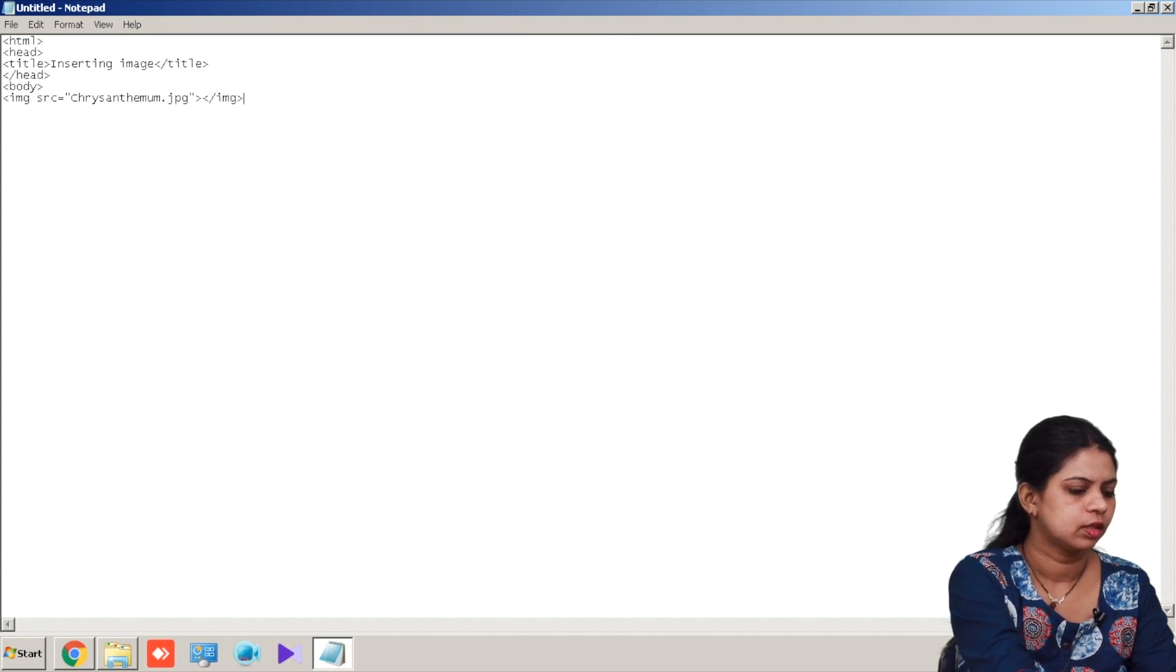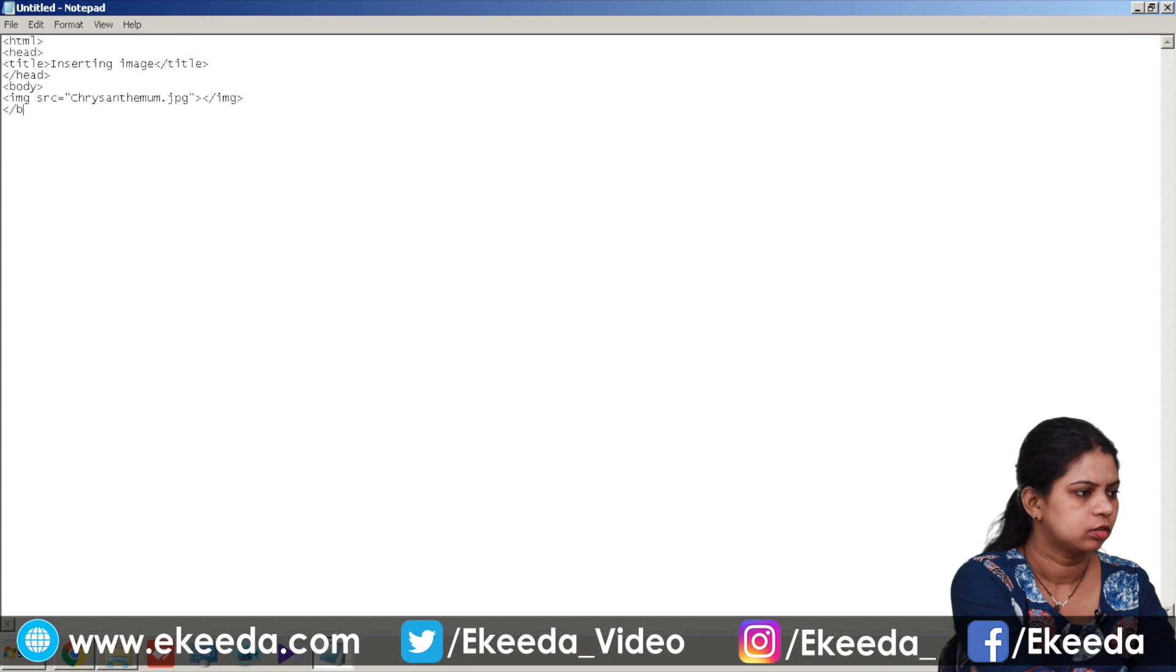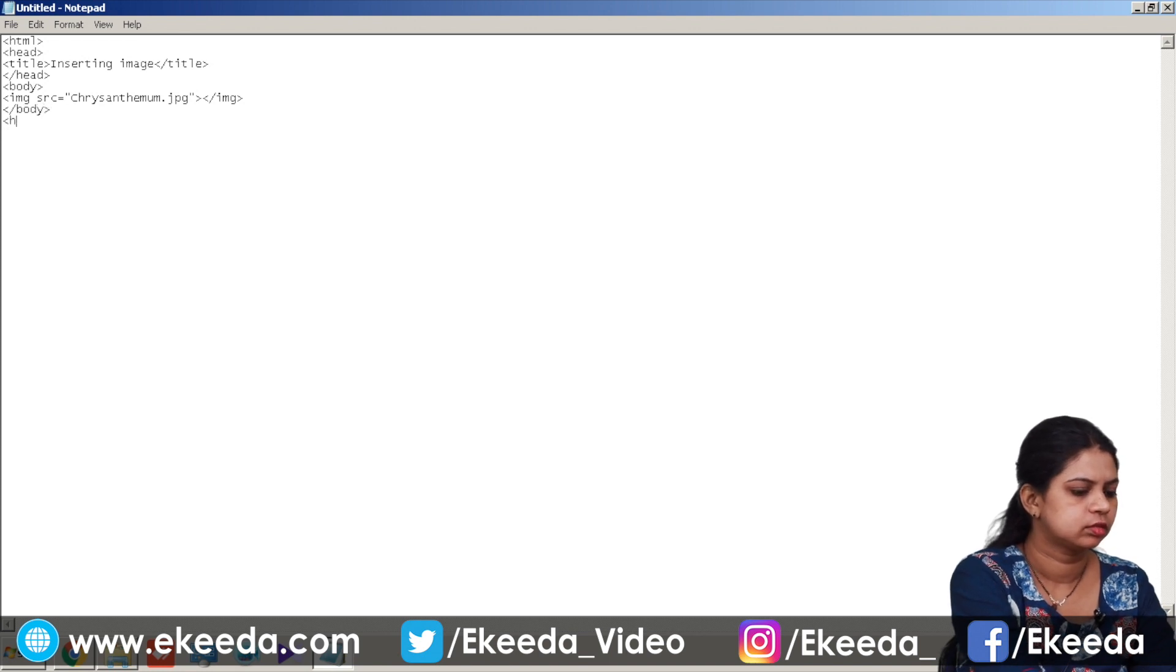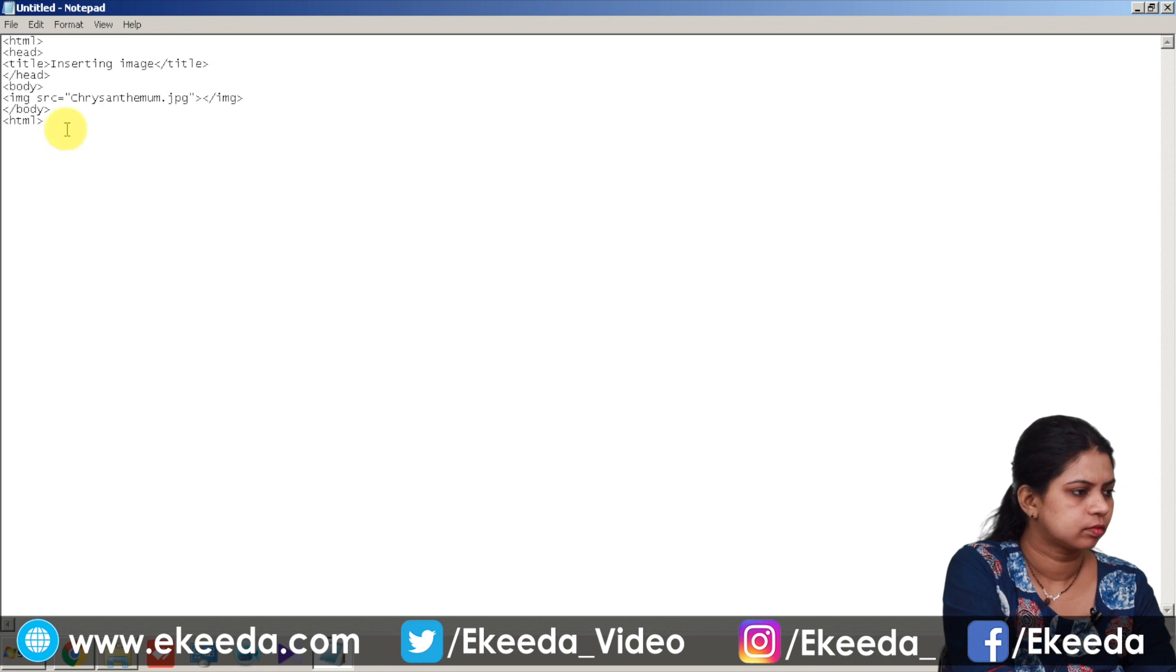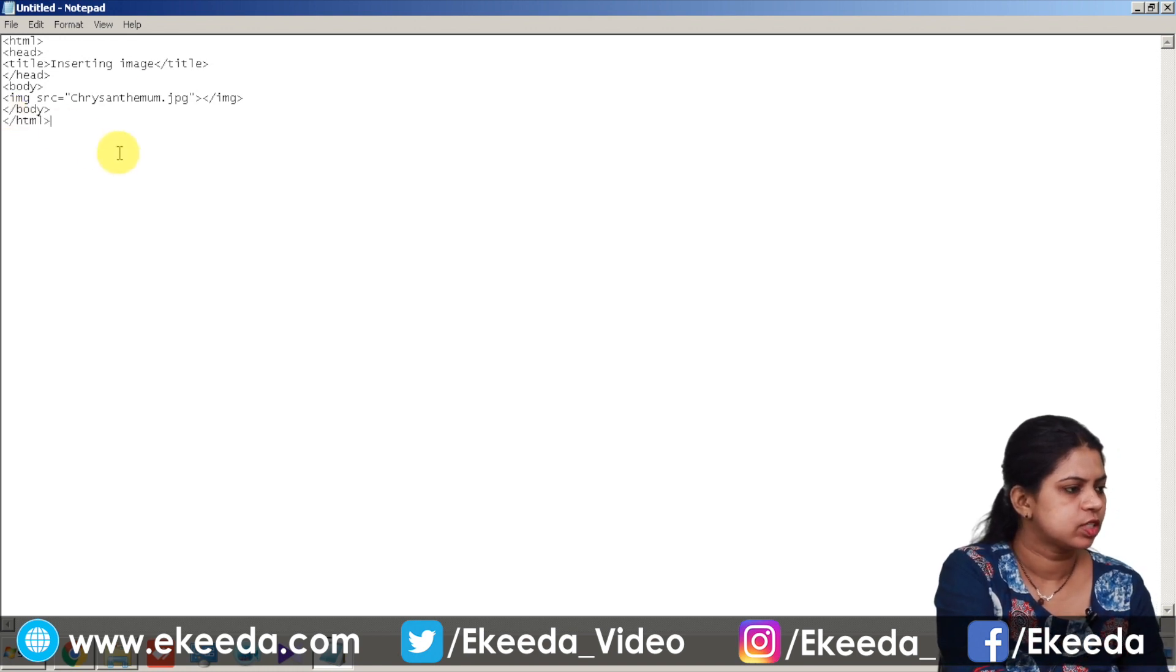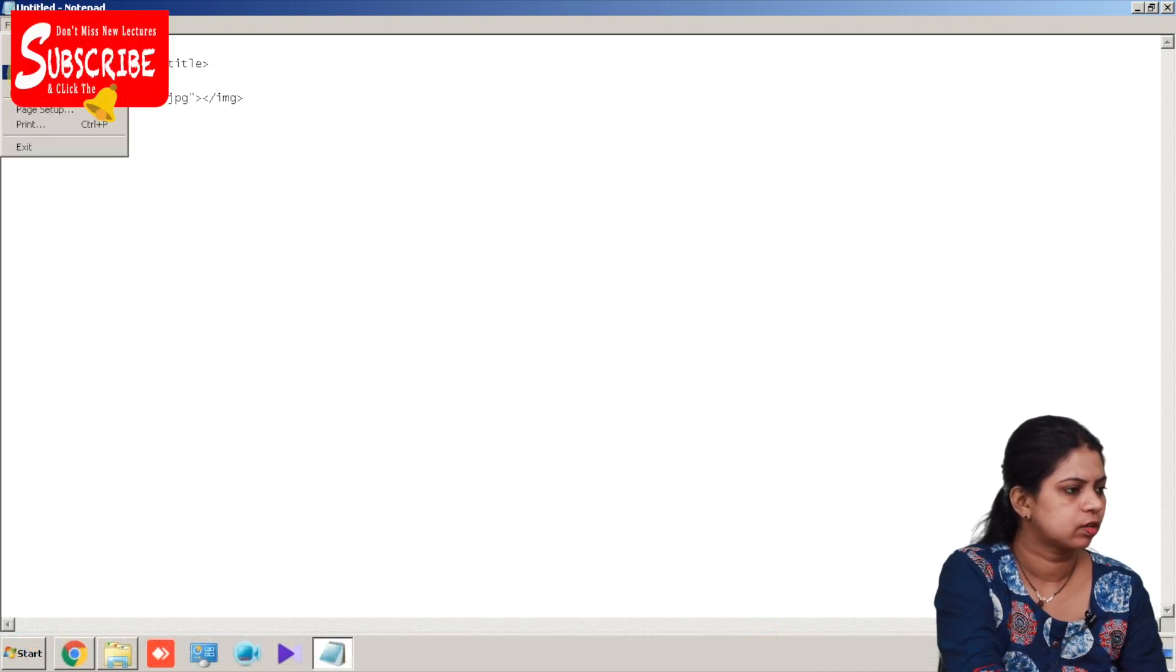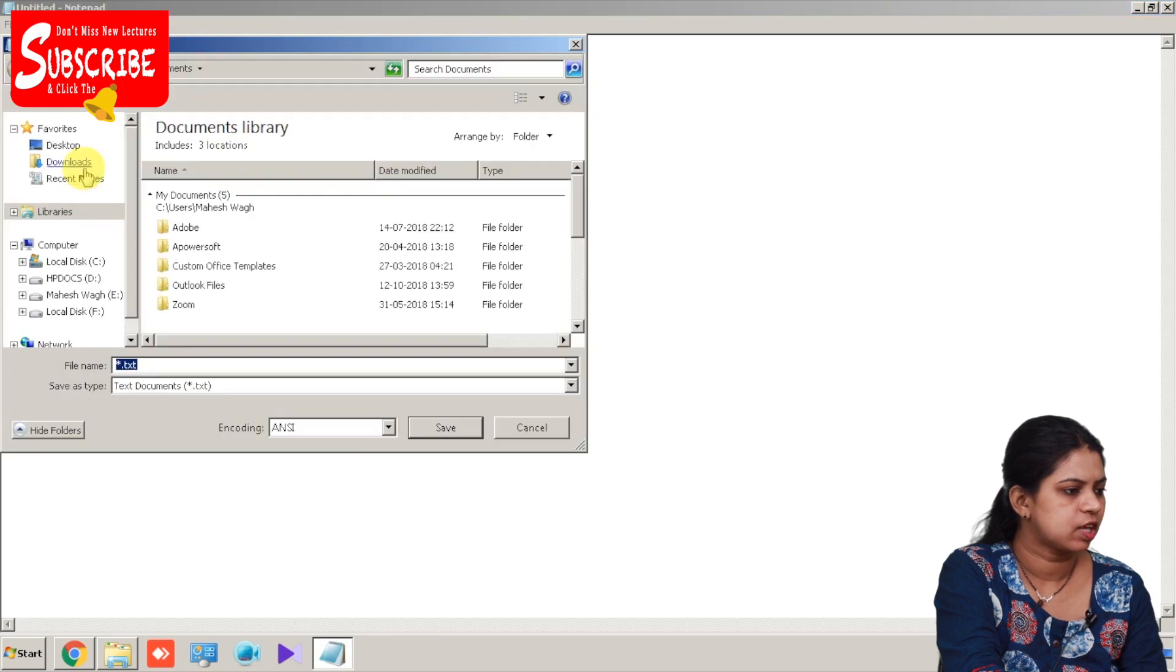Then we'll close our body tag, then HTML tag. Now save this file inside the folder. Suppose I have created a folder in the D drive HTML.